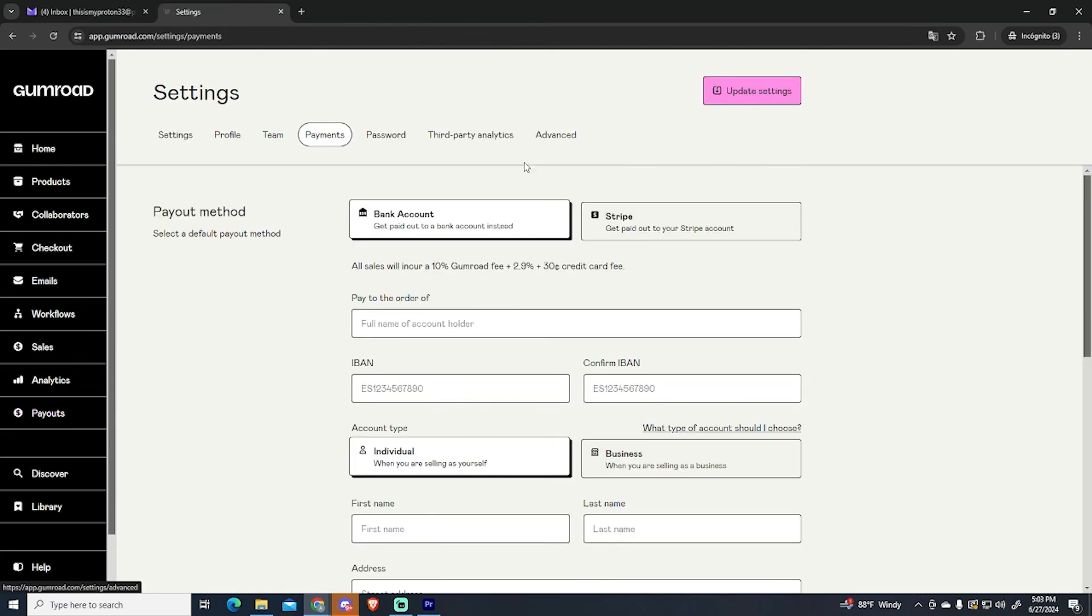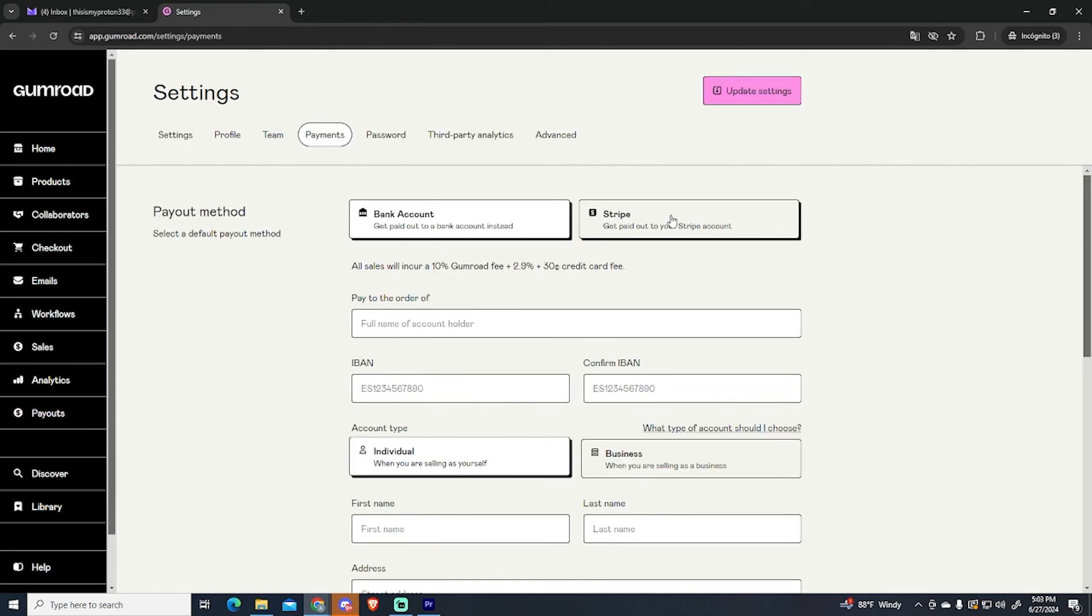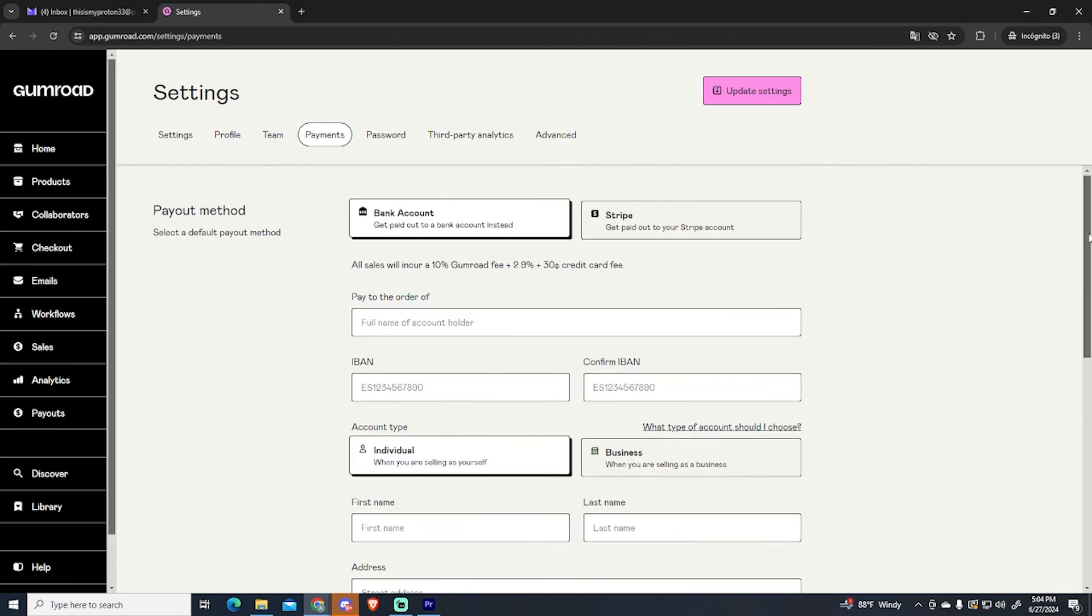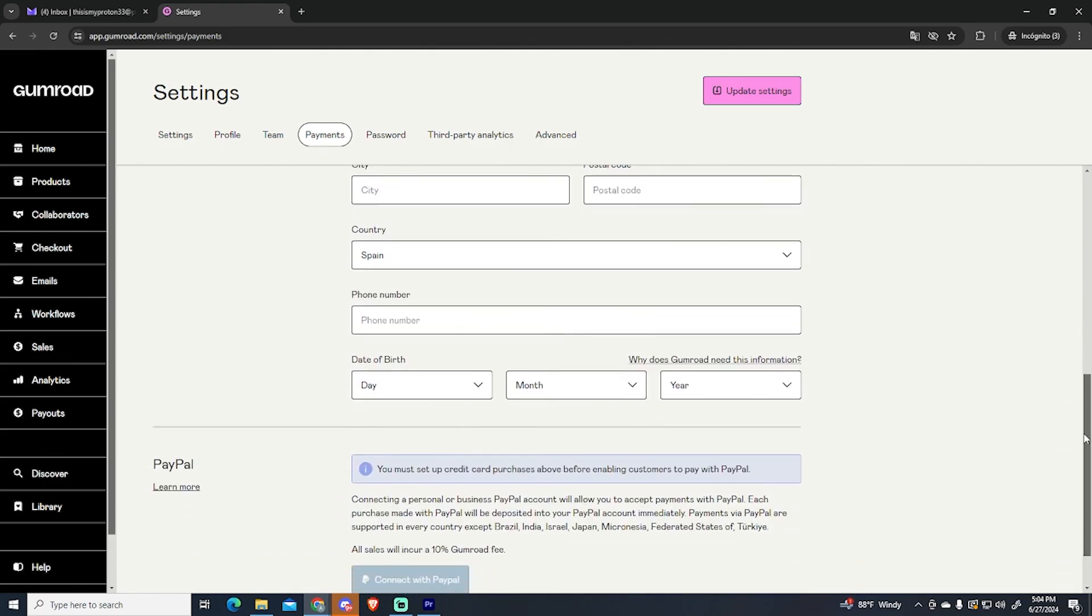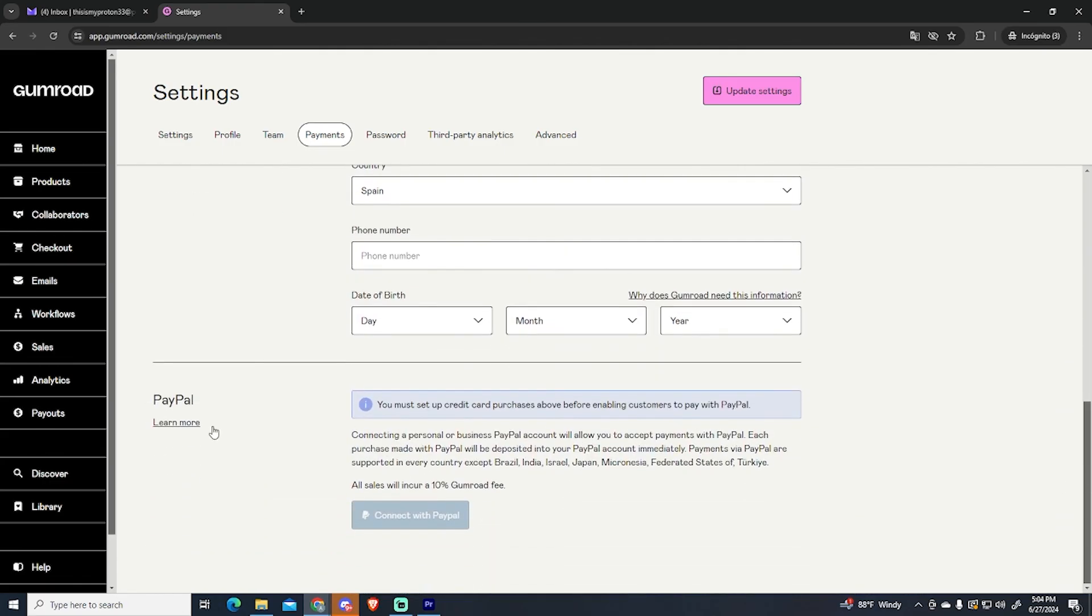At the top right you will be able to set up your payout method. You can use a bank account, Stripe, or scroll down and use a PayPal account. So that's it.